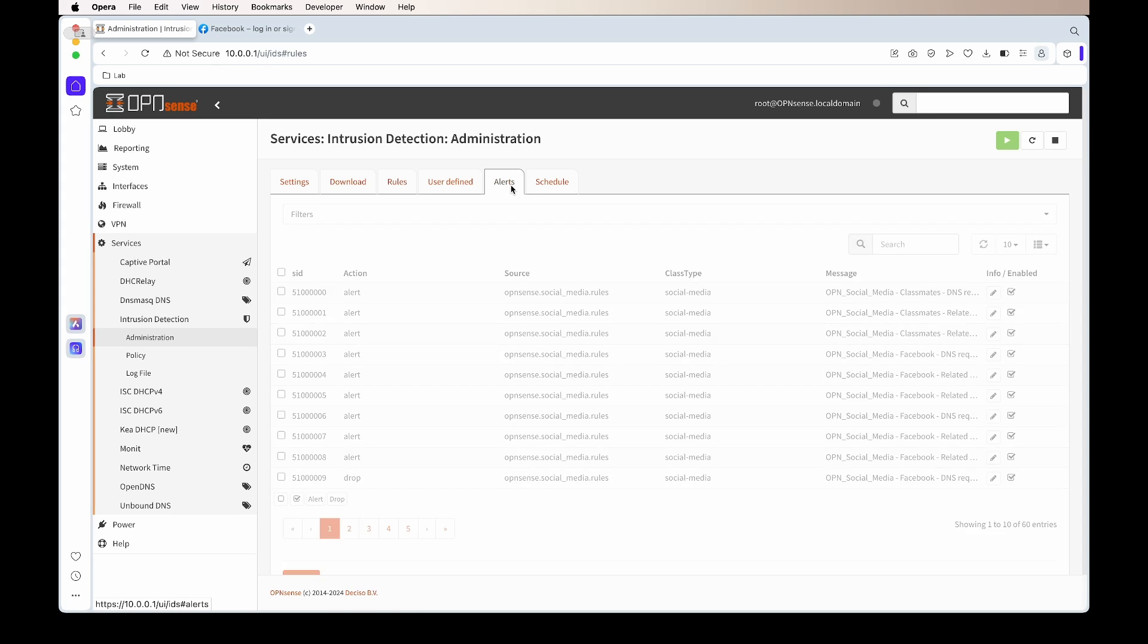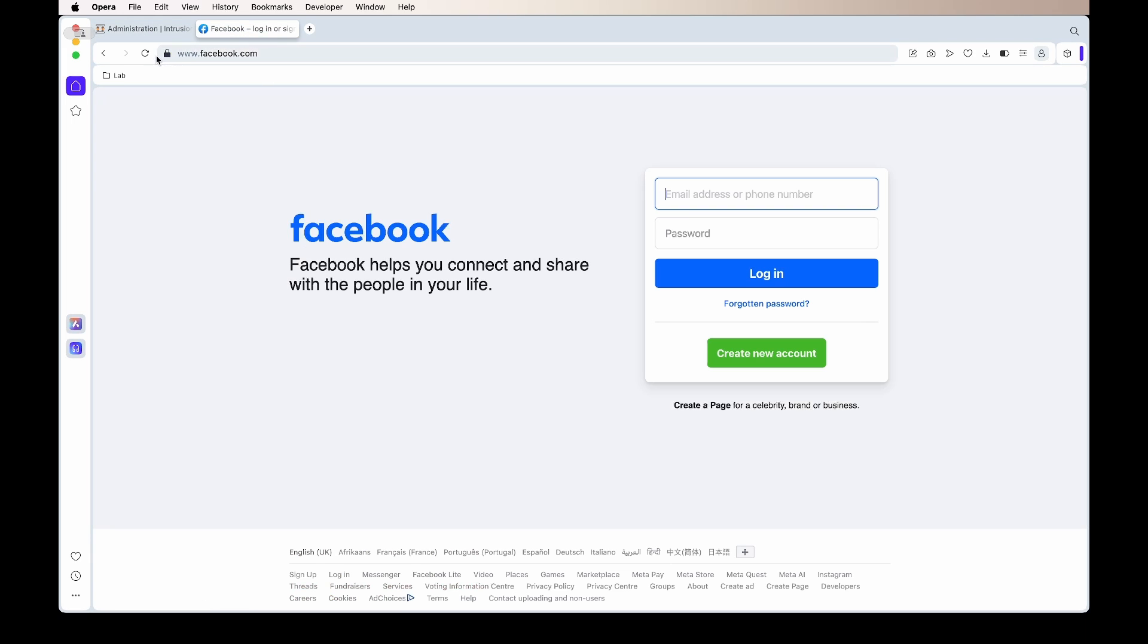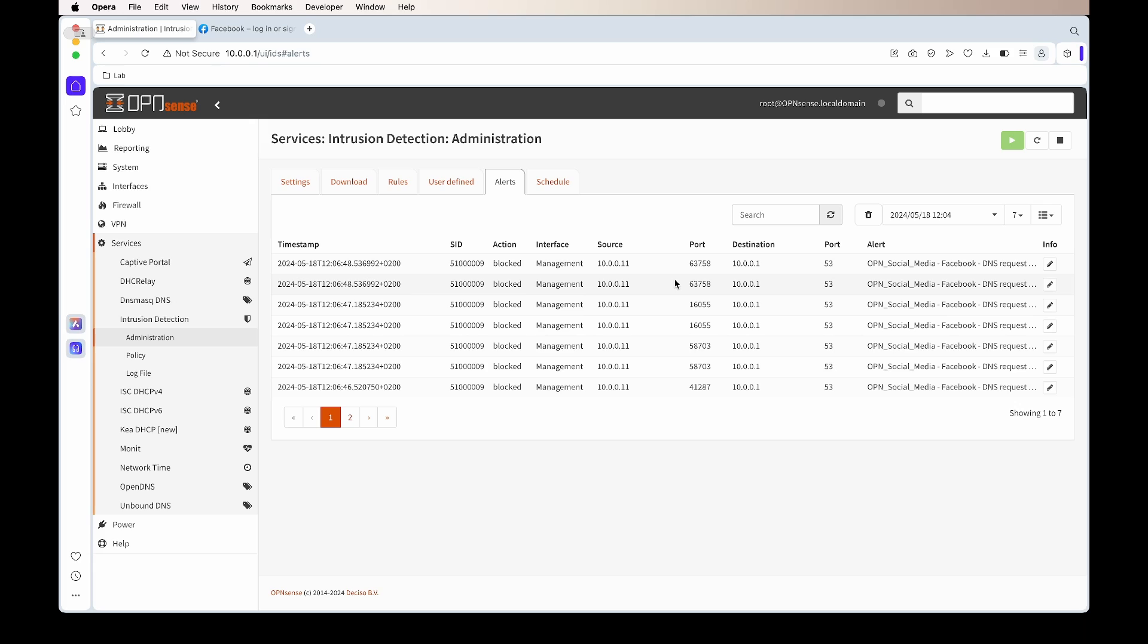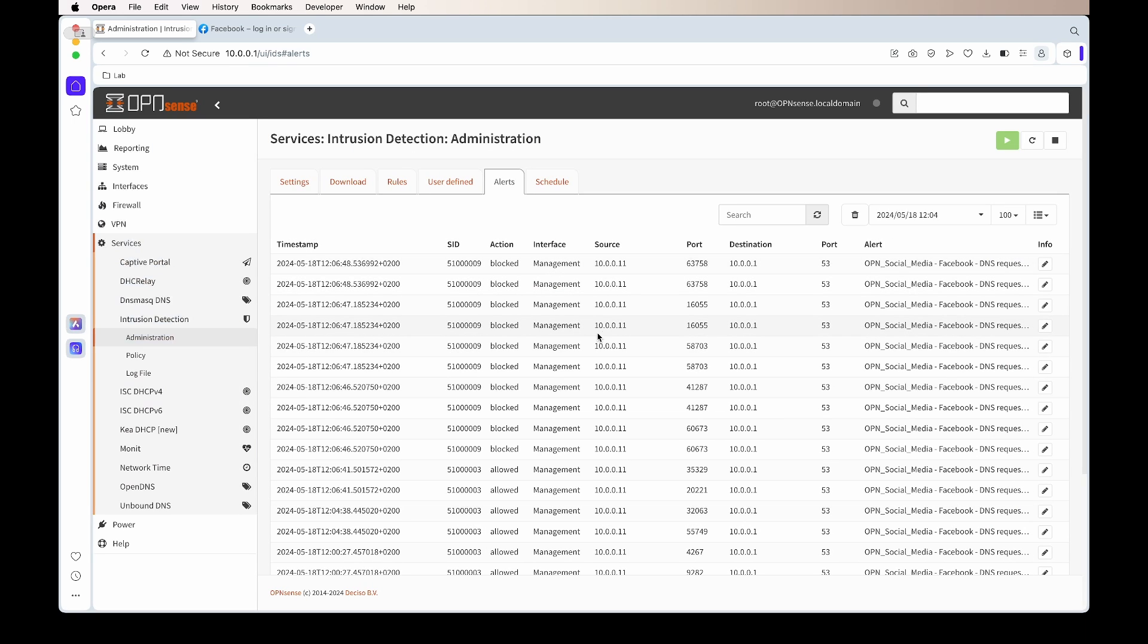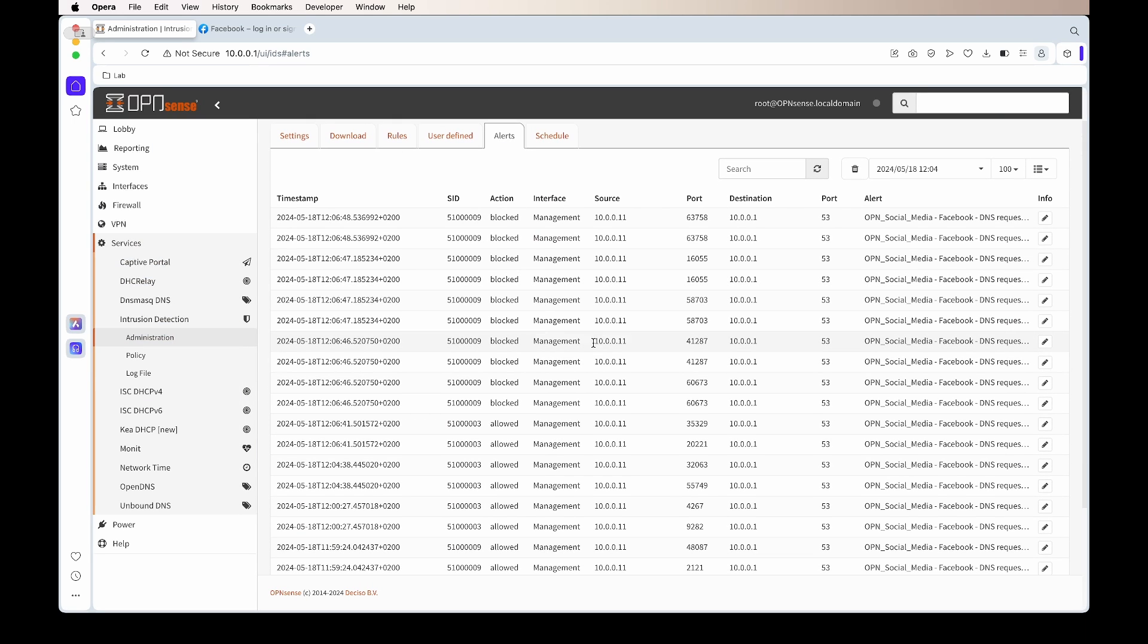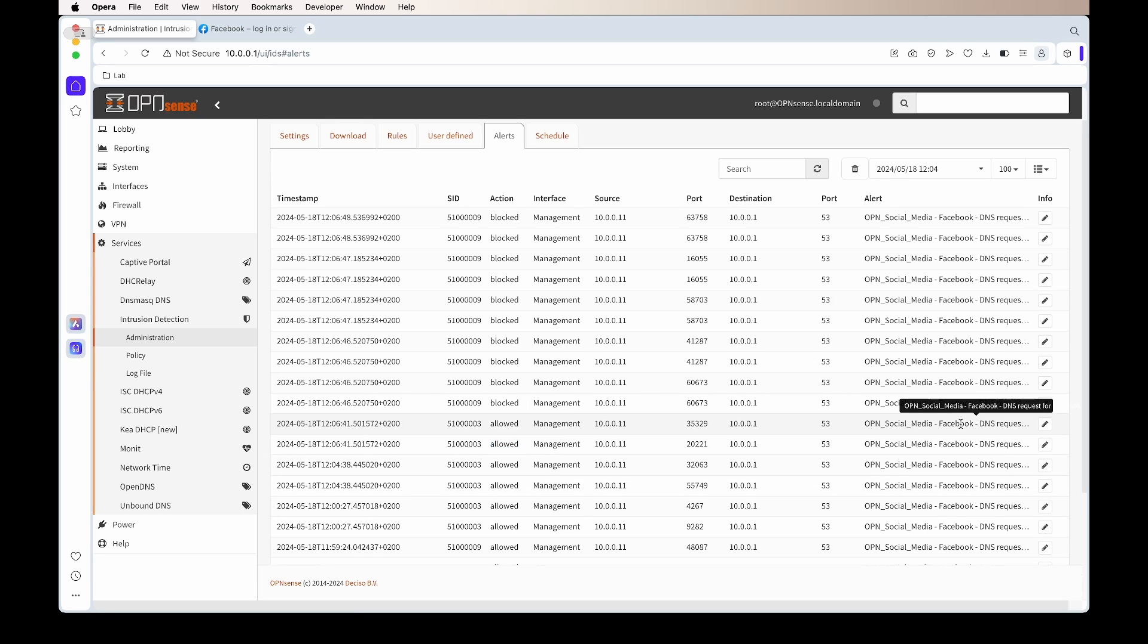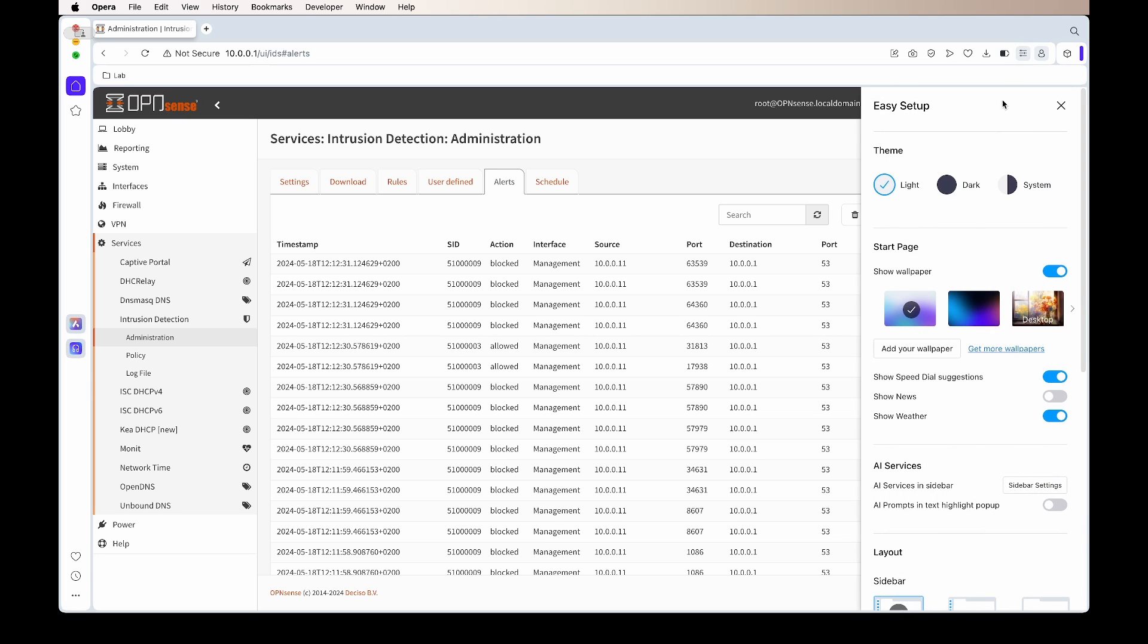If we go back to alerts and we test it again, we'll refresh Facebook, and we should see under the alerts that it should say block now. It is blocking that DNS request. If we check the previous ones, you'll see that it was allowed. Now since we've changed the policy, it now blocks.